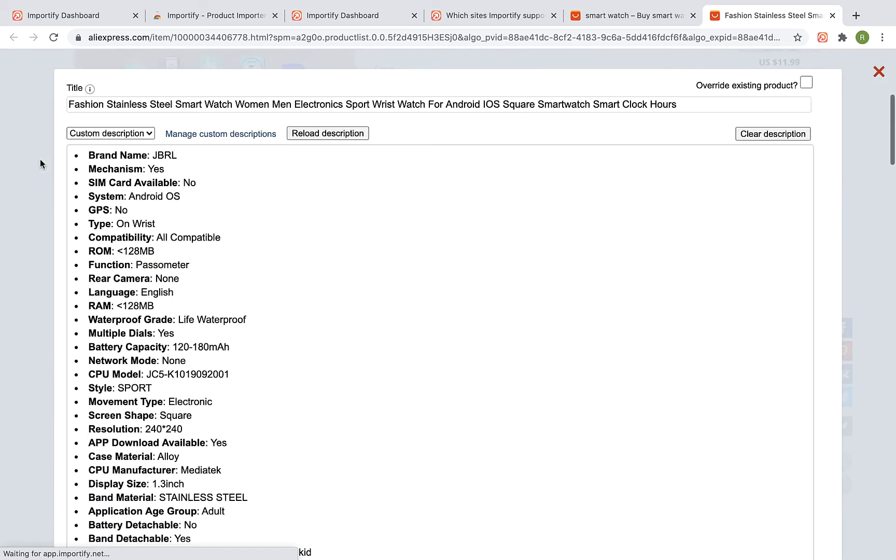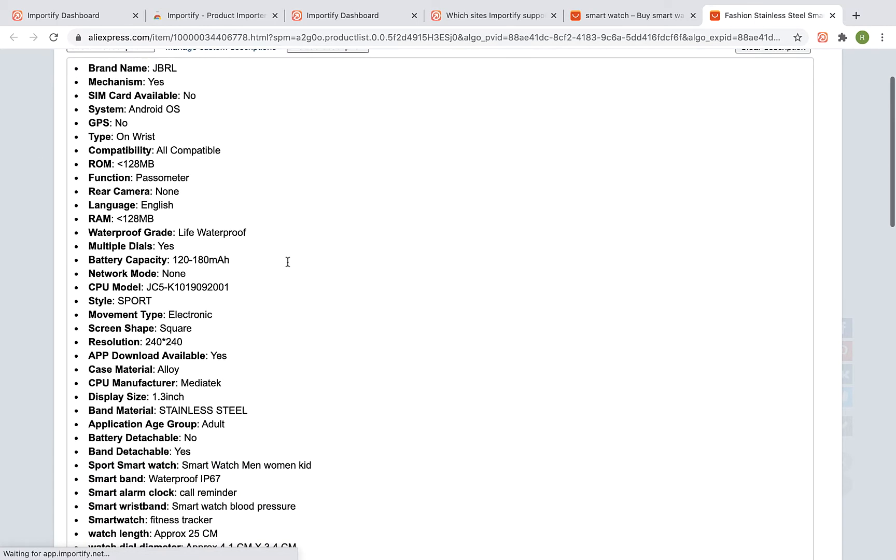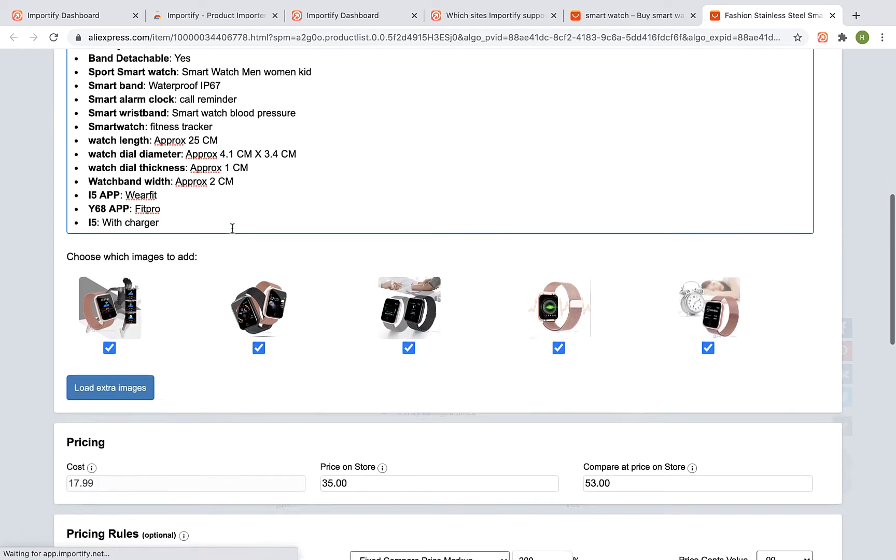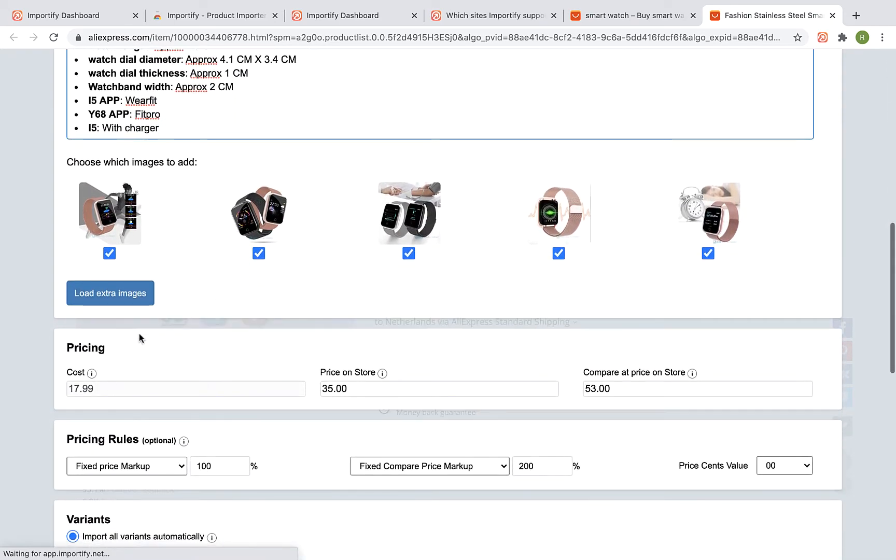The Importify editor window will be opened up. You can edit the title, the description, and the pricing.